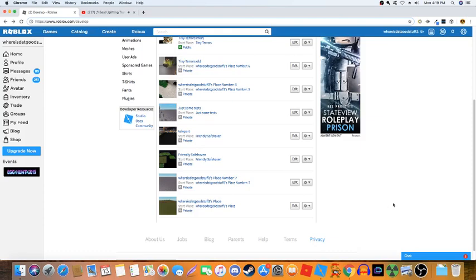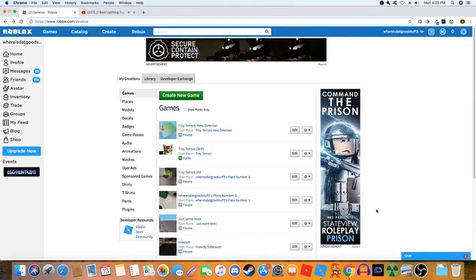Hey guys, today I'm going to be showing you how to apply your custom animations to people's avatars in your game. Basically what that means is when people run and jump and walk around, it's going to be the animations you made. You can apply your animations to their characters.